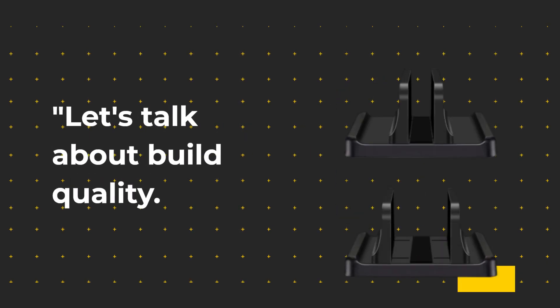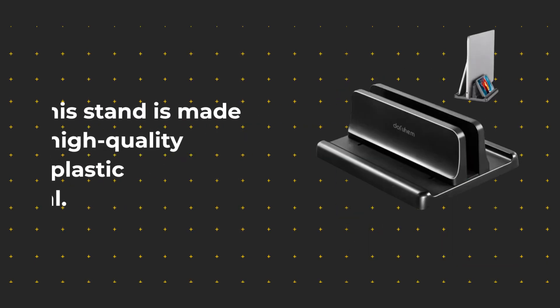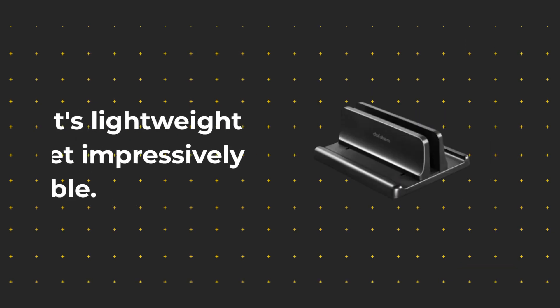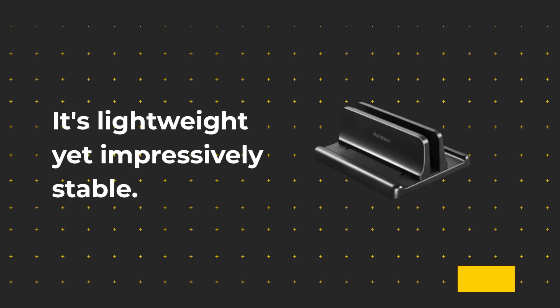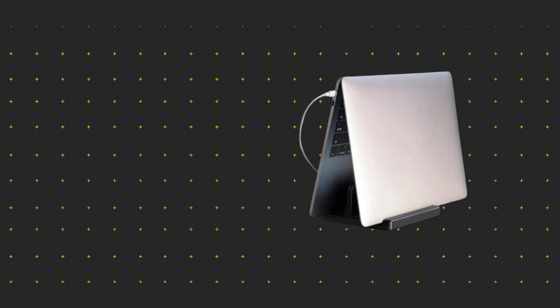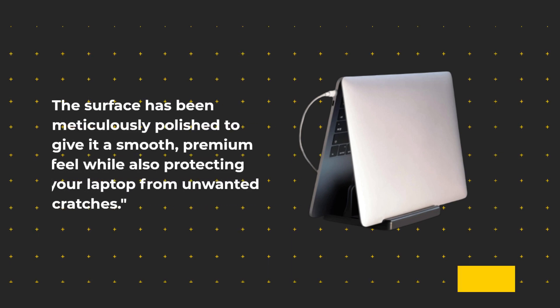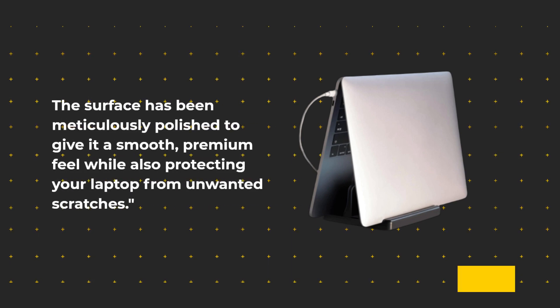Let's talk about build quality. This stand is made of high-quality ABS plastic material. It's lightweight yet impressively stable. The surface has been meticulously polished to give it a smooth, premium feel while also protecting your laptop from unwanted scratches.